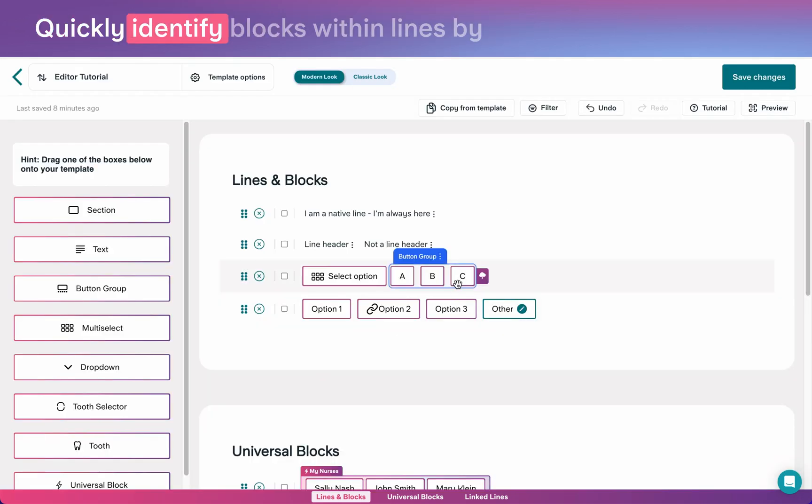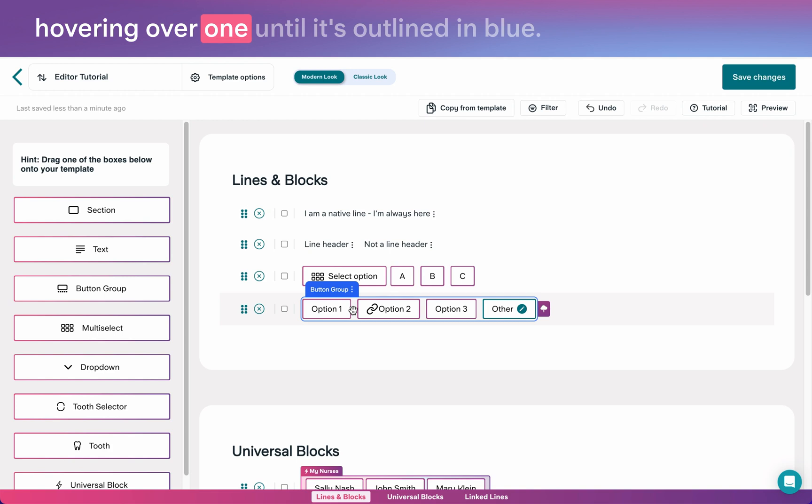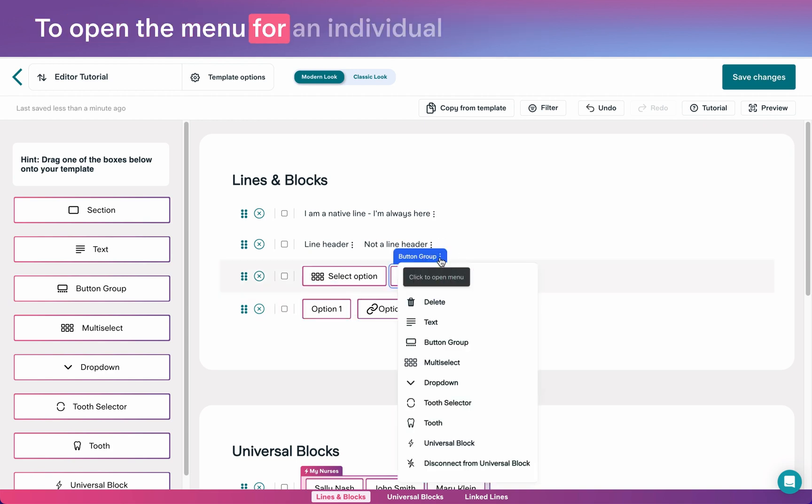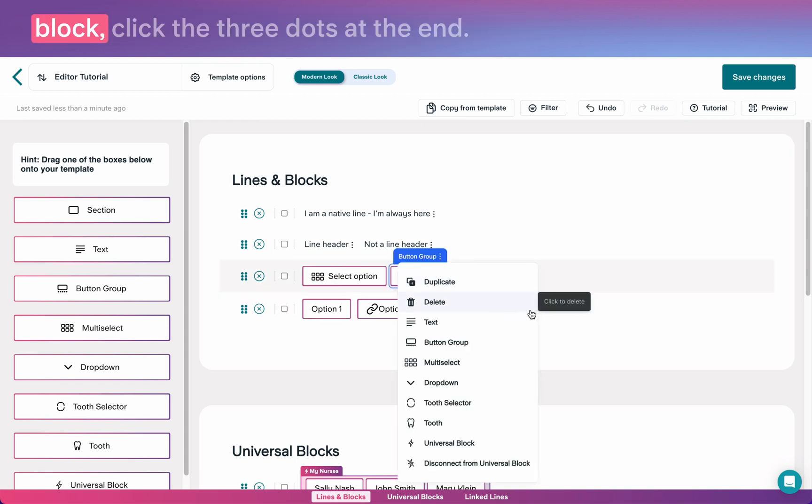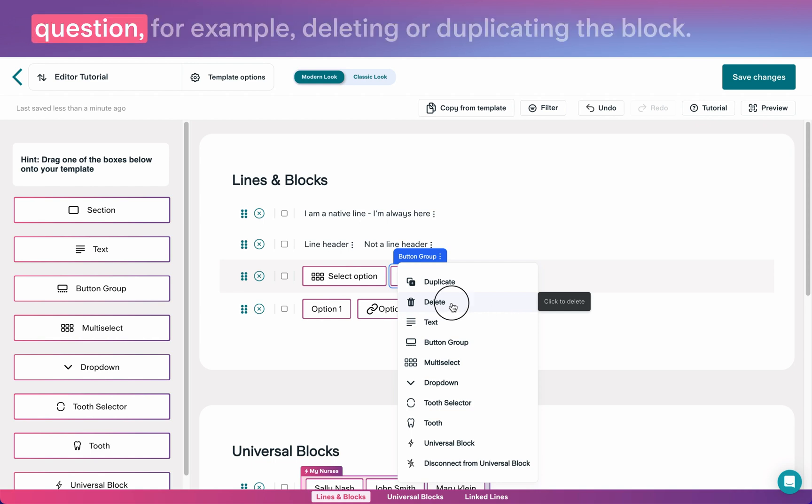Quickly identify blocks within lines by hovering over one until it's outlined in blue. To open the menu for an individual block, click the three dots at the end. From this menu, you can make changes to the block in question.